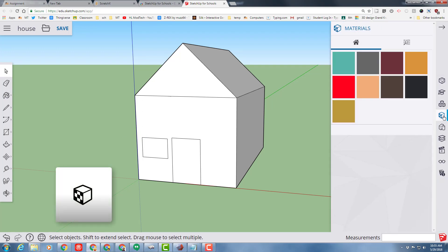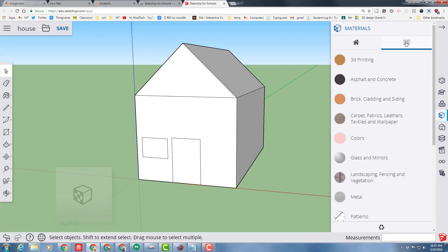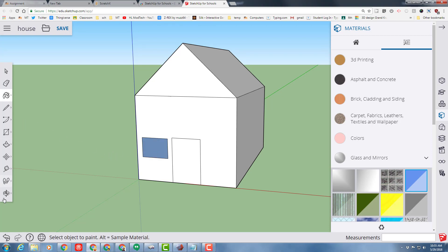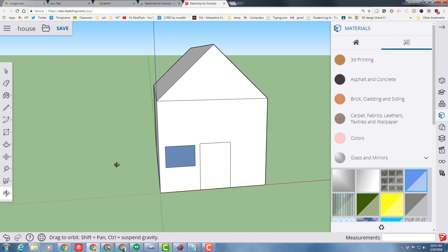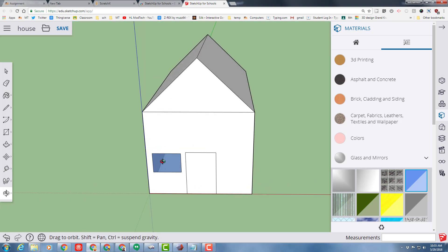This becomes really cool because we are going to select the materials. On materials, I'm going to pick some special materials. First, I'm going to go glass, and I'm going to choose one of these two. When I paint it with glass and use orbit, we can look inside and you can see the floor inside your building.